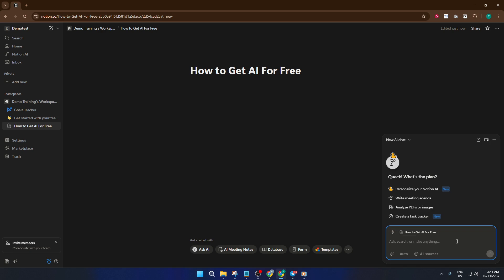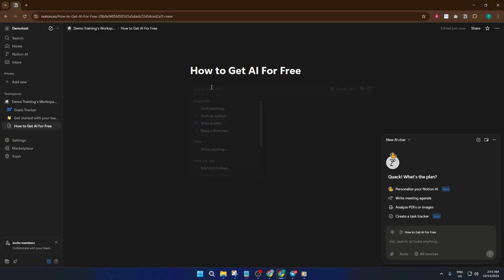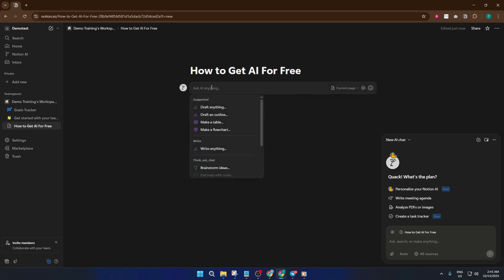Here's another handy way to summon Notion AI. If you're working in a text block, say, jotting down notes or drafting something, try pressing the spacebar. Notion AI will pop out like a genie in a bottle, offering help right where you need it. This shortcut makes it super easy to get quick assistance without interrupting your workflow.